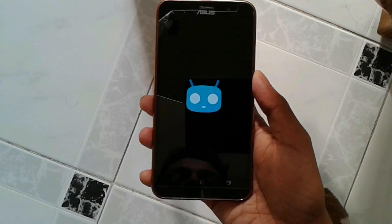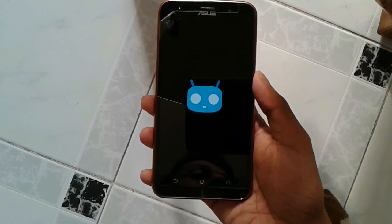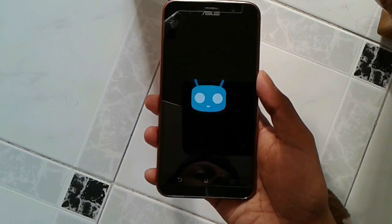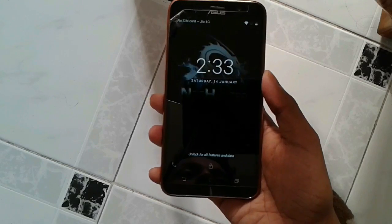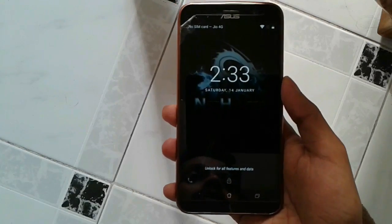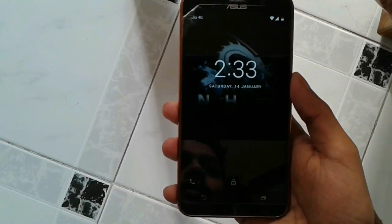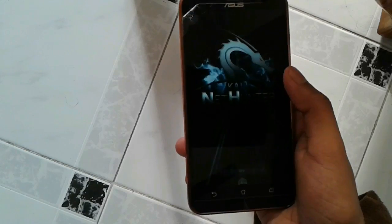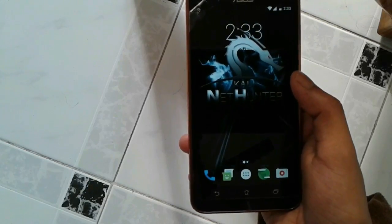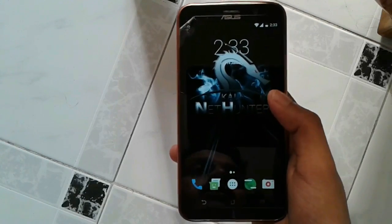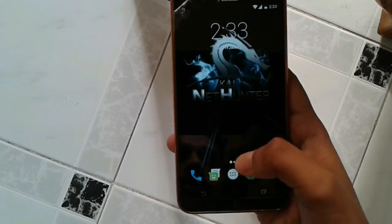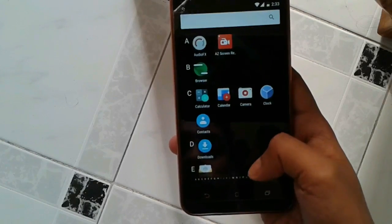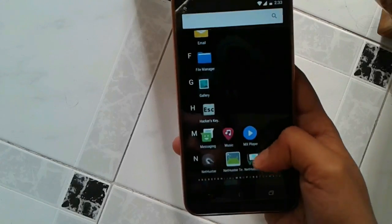So booting has started. And here it is. The Kali NetHunter. As you can see. It is almost similar to my CM14, but it has got a few tools. Right down here. You can see. This is a hackers keyboard app.